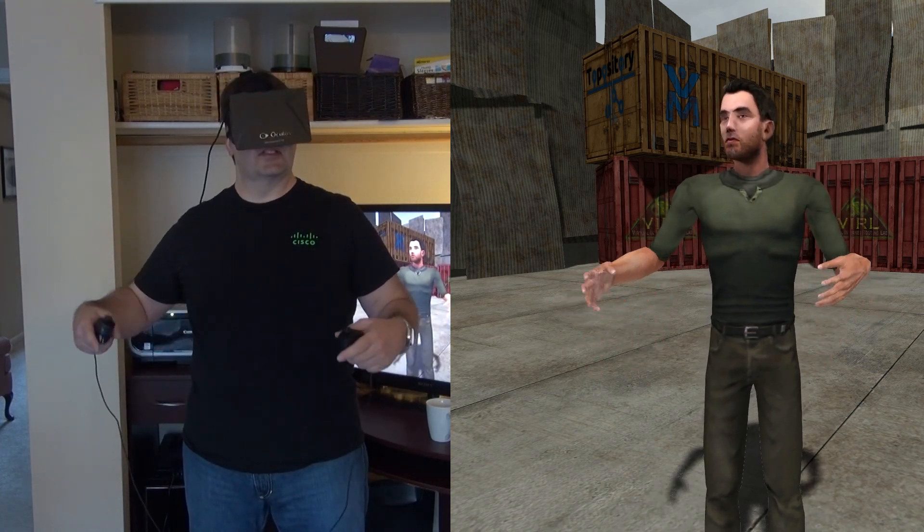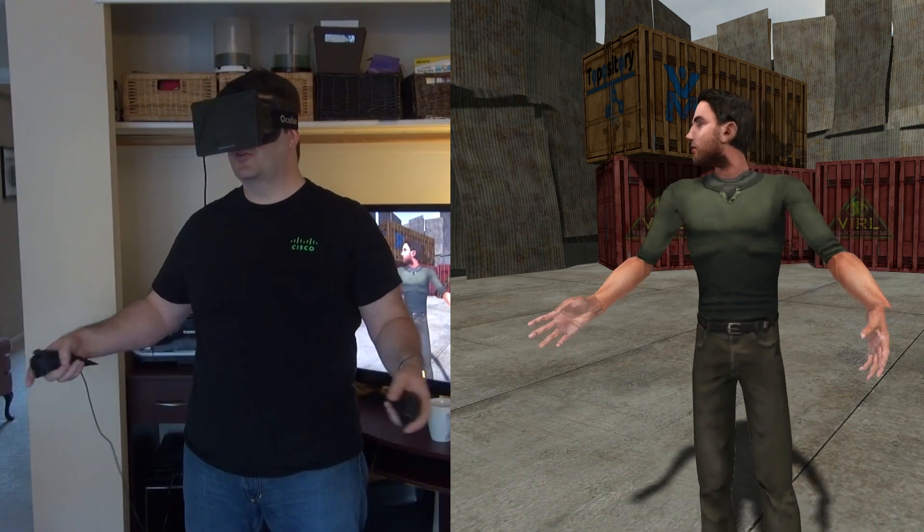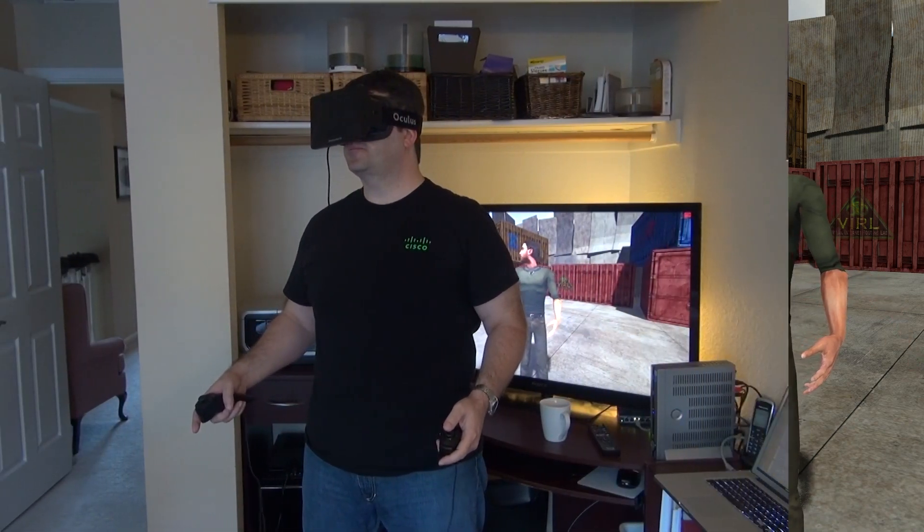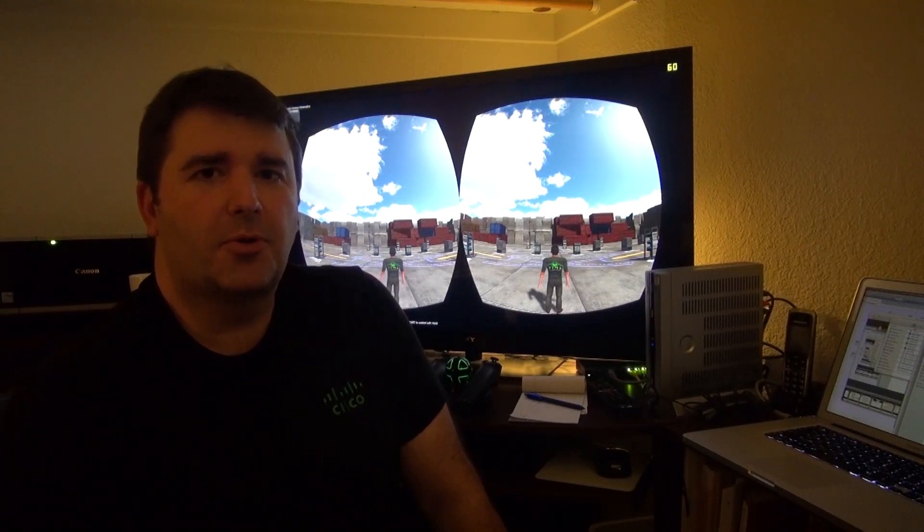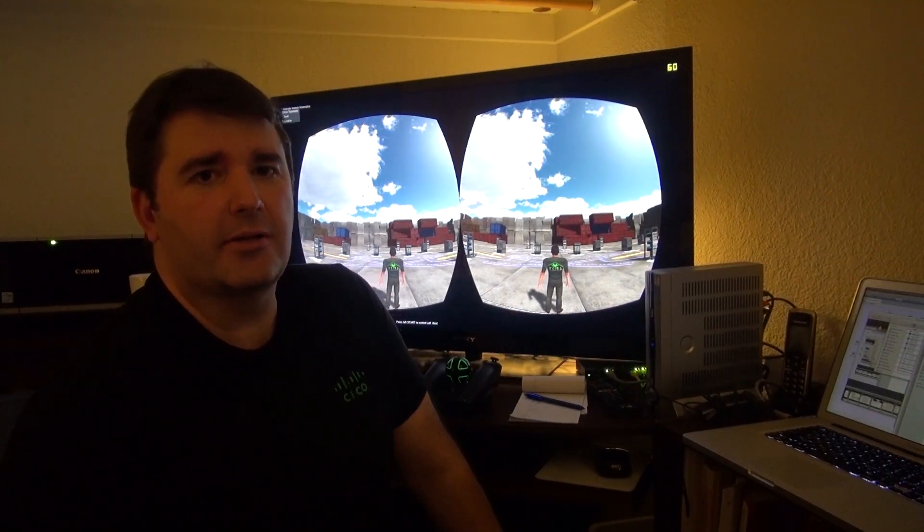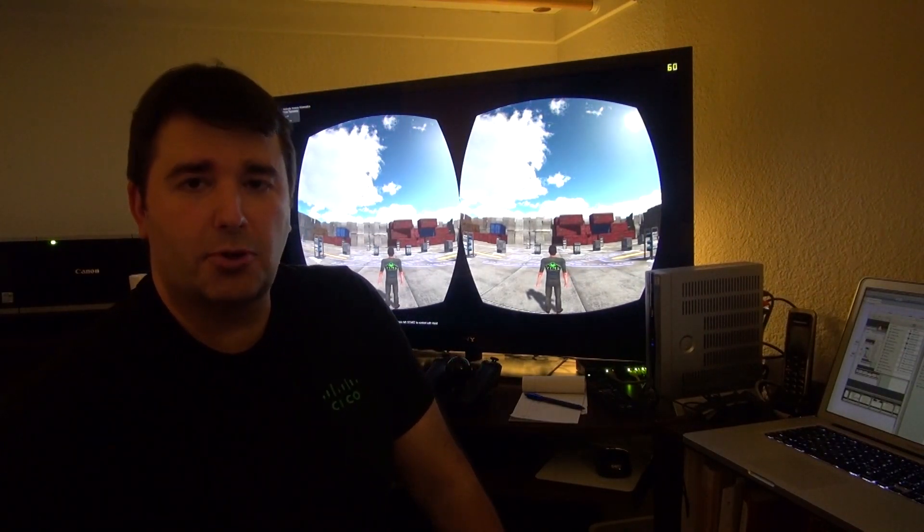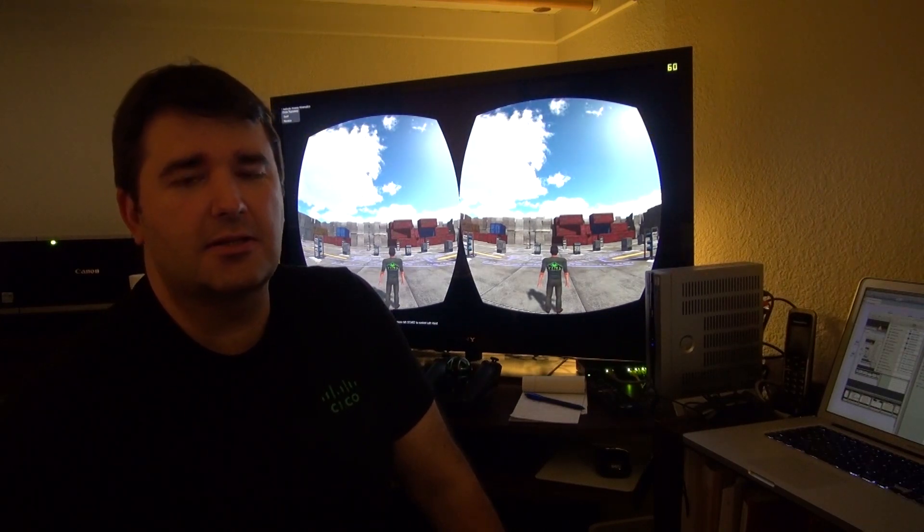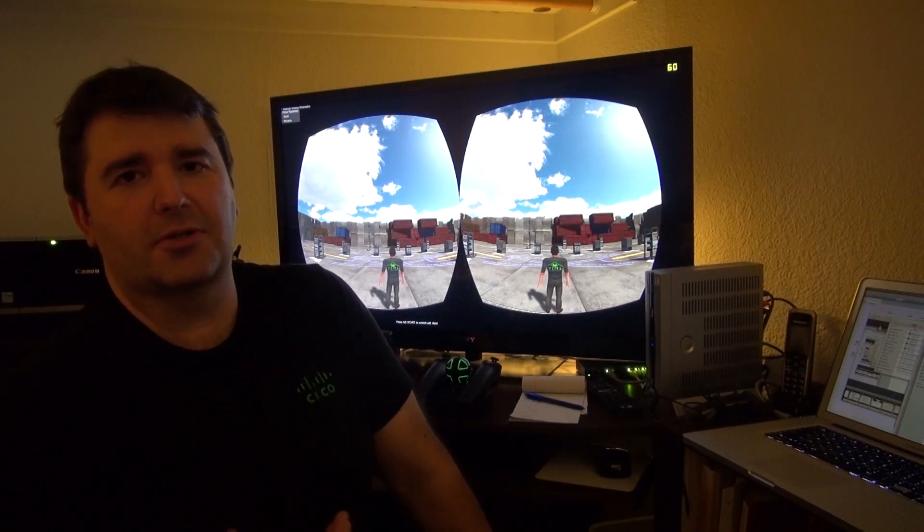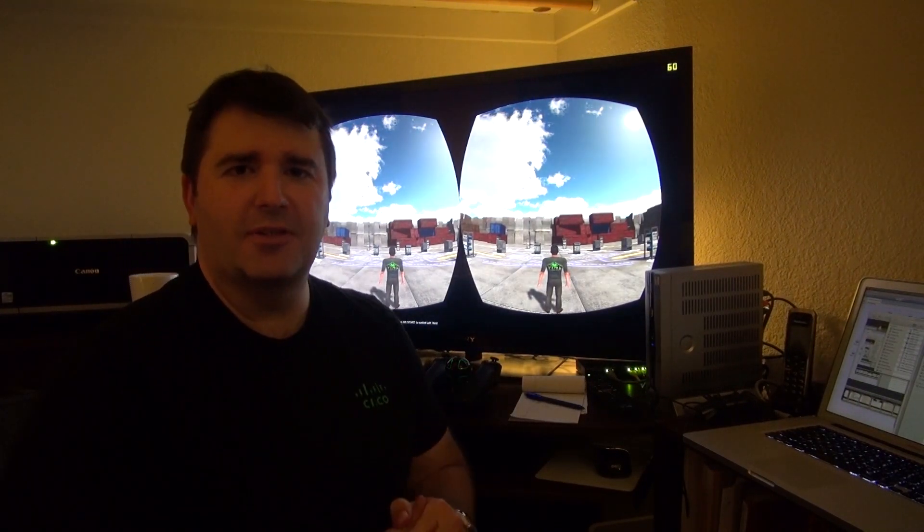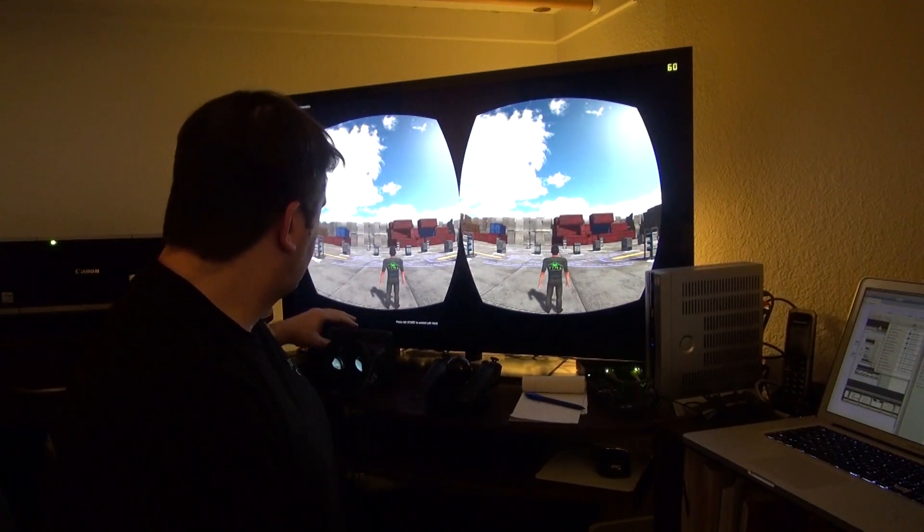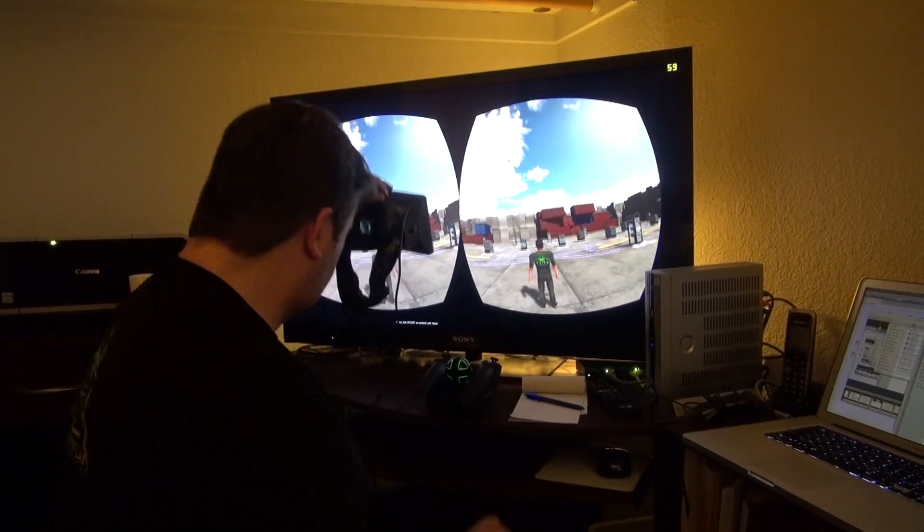So let's step into the 3D environment and I'll show you around the Cisco network. I also wanted to point out that everything I'm about to demo here is all stuff I've done on my own personal time, weekends and evenings. I just wanted to make that clear in case any Cisco co-workers are wondering why I'm working on 3D environment stuff. Let me jump right into the 3D world.